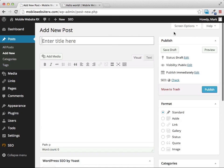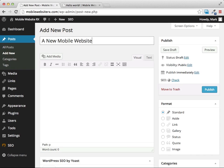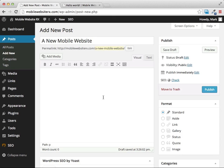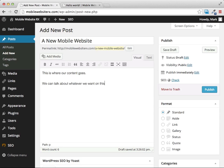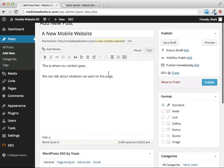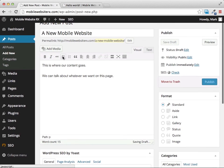A new post editor page will come up. At the top it prompts you to enter your page title — generally you want to use a title that corresponds with the content. I'll enter 'A New Mobile Website.' Below that is where you add your message using a visual text editor that's very easy to use.